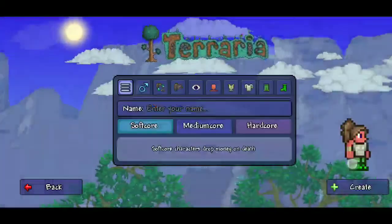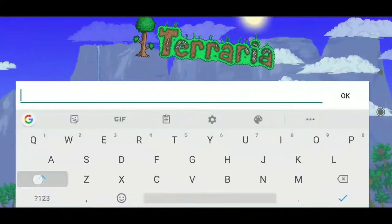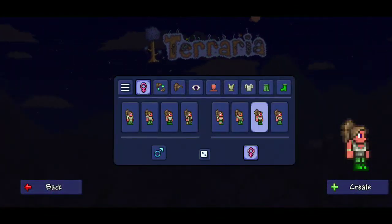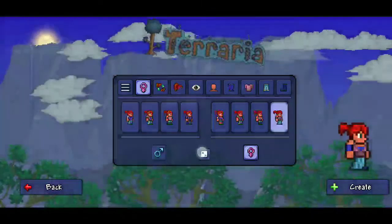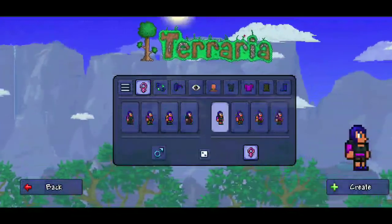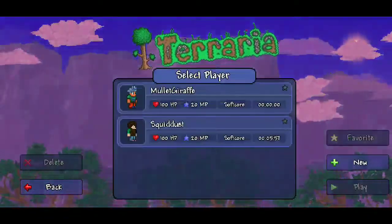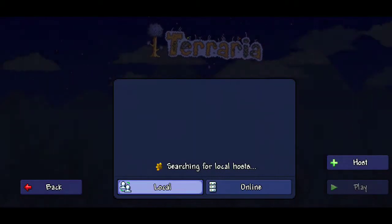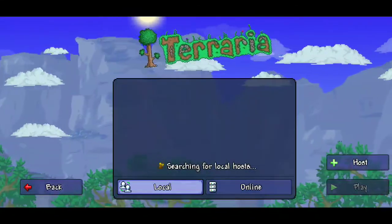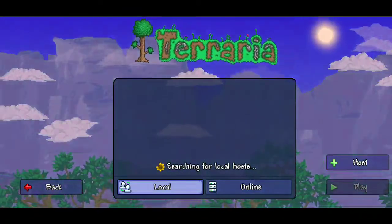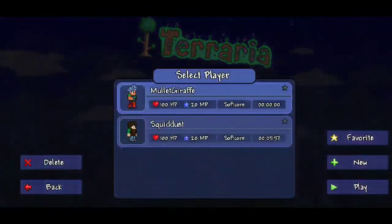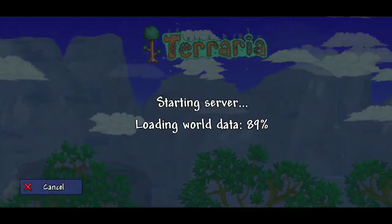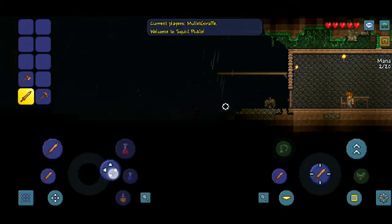First I'm going to make a new character. This new character will have three items: a copper axe, a copper pickaxe, and a copper sword. I'll show you that there's nothing in my inventory except for these three items that you start with.